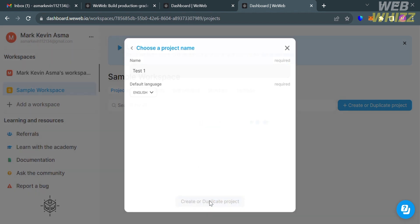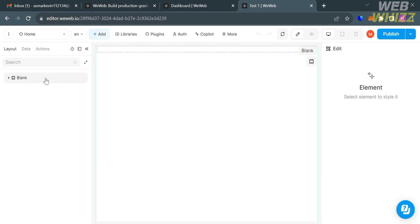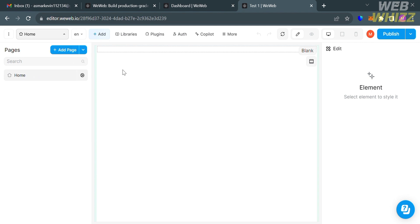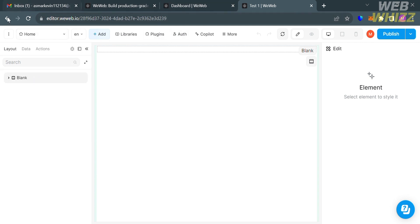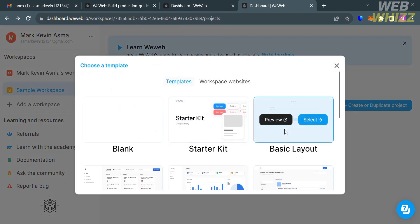After that, you will go back to the projects page and it will show you the card for your project. To customize your project, just click 'open editor' and you will be directed to the editor. From here, you can start customizing using the editing tools on the left side panel or on the top panel, and start adding all of the elements and info that you prefer. You can also create a project using templates — just select the template you prefer from the pop-up window.